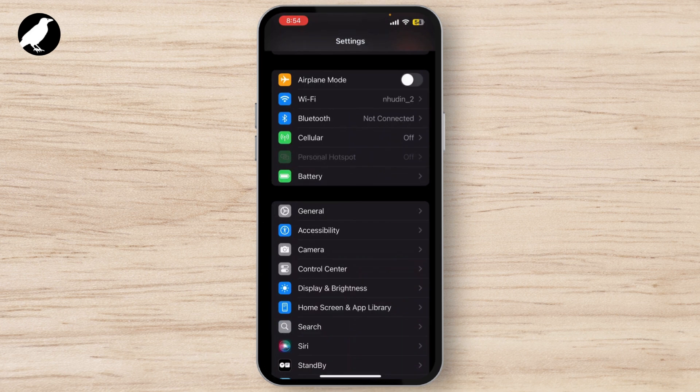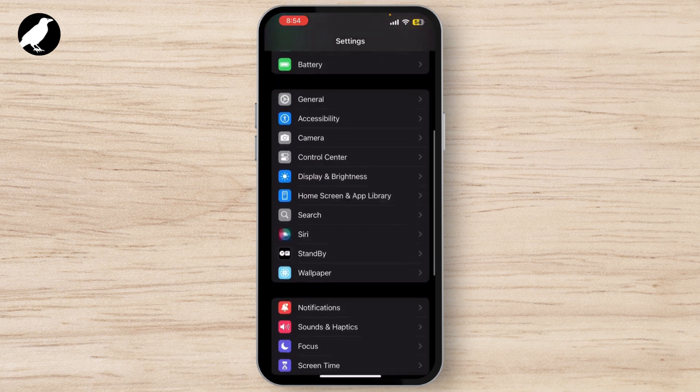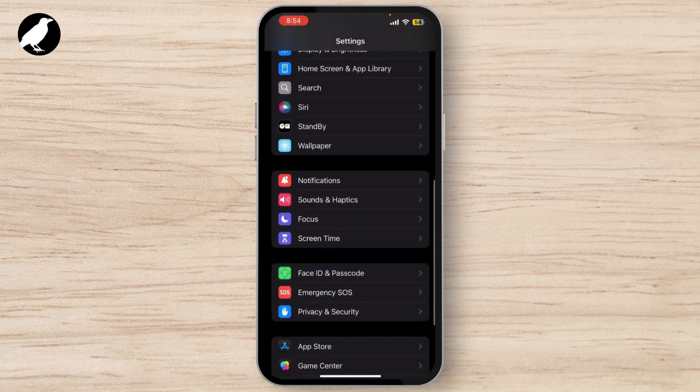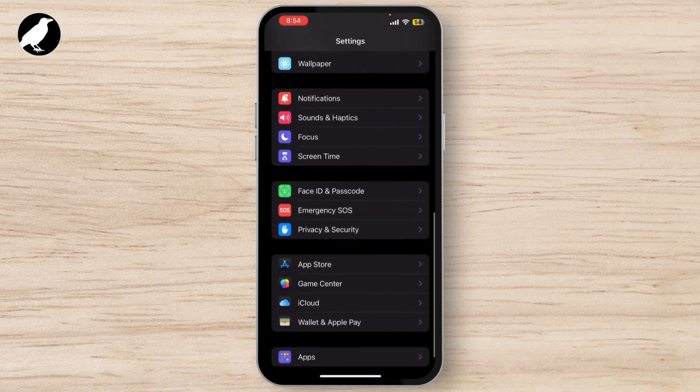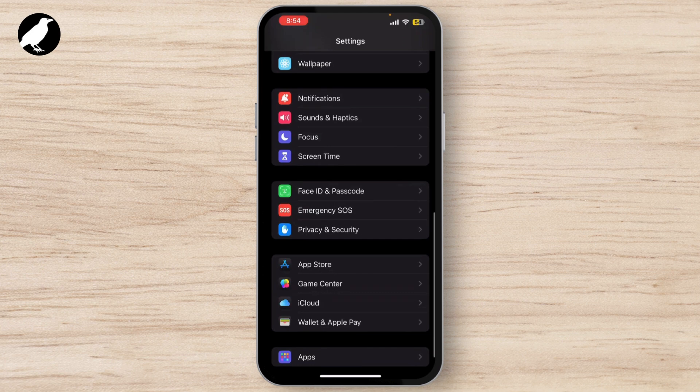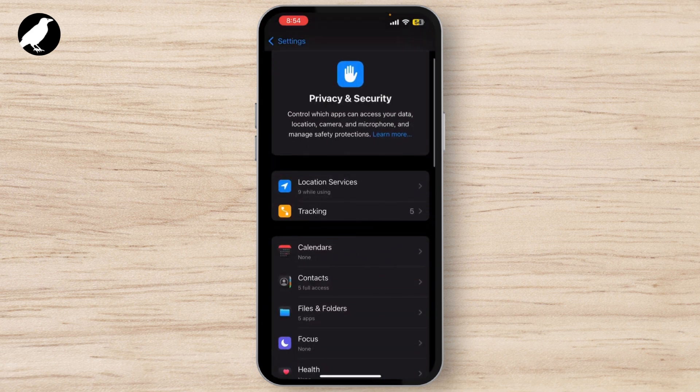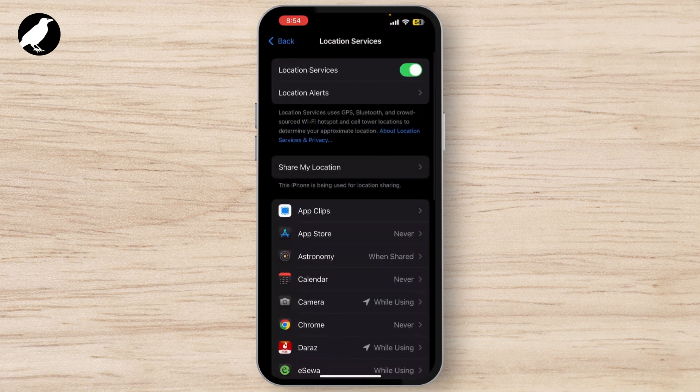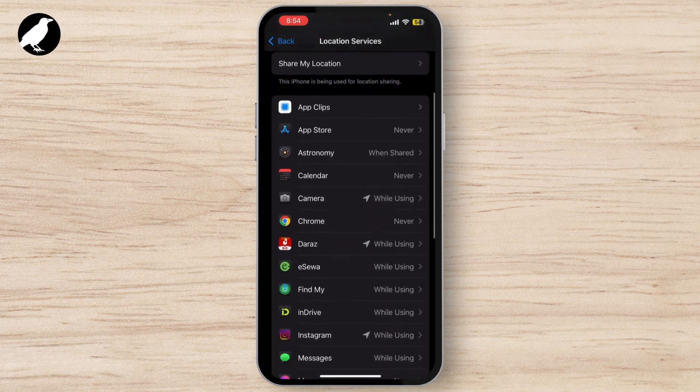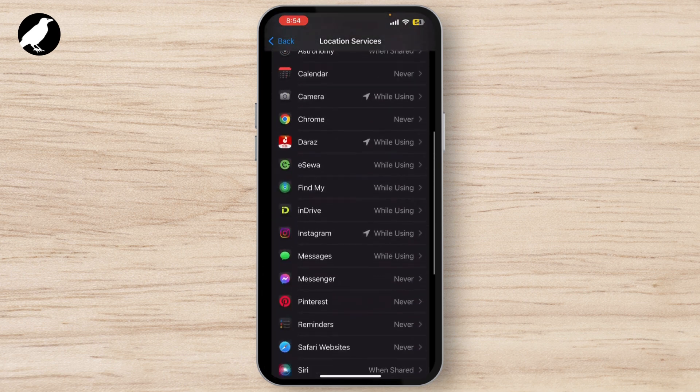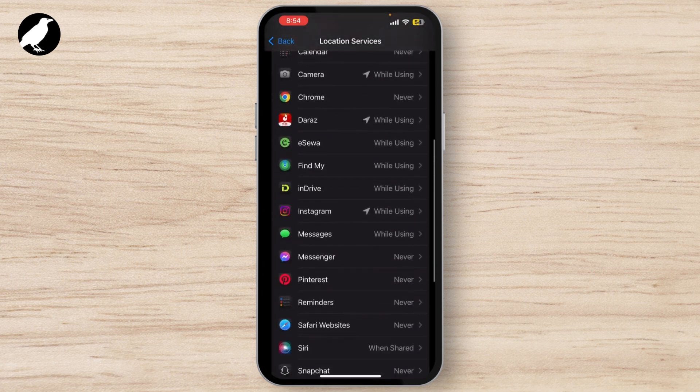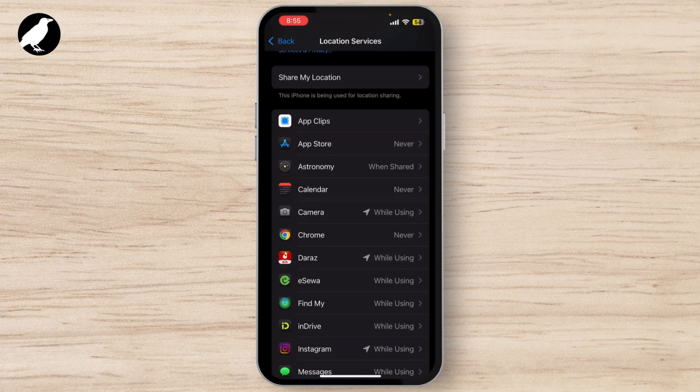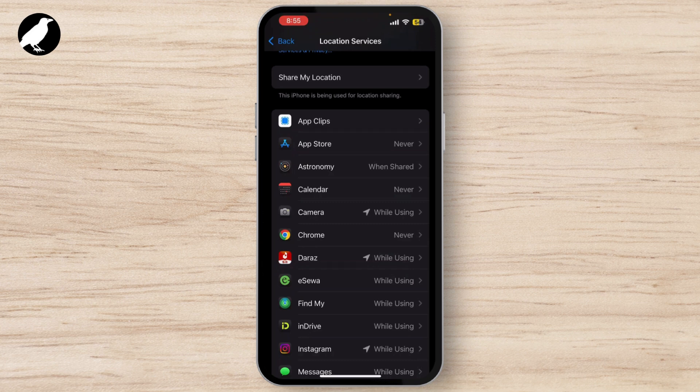Go to Settings, then tap on Privacy and select Location Services. Make sure it's toggled on and scroll down to Apple Maps. Find Apple Maps and make sure it is set to While Using the App or Always.